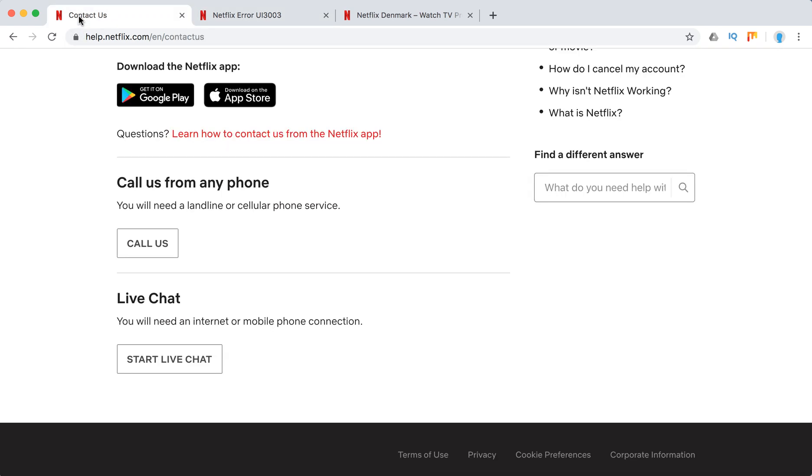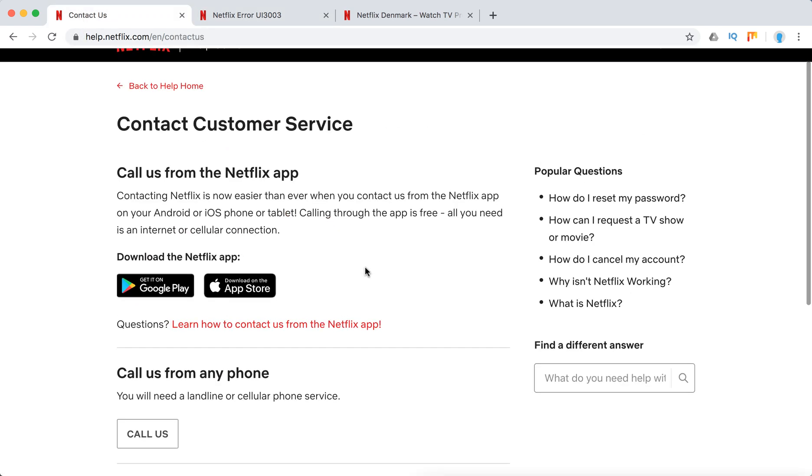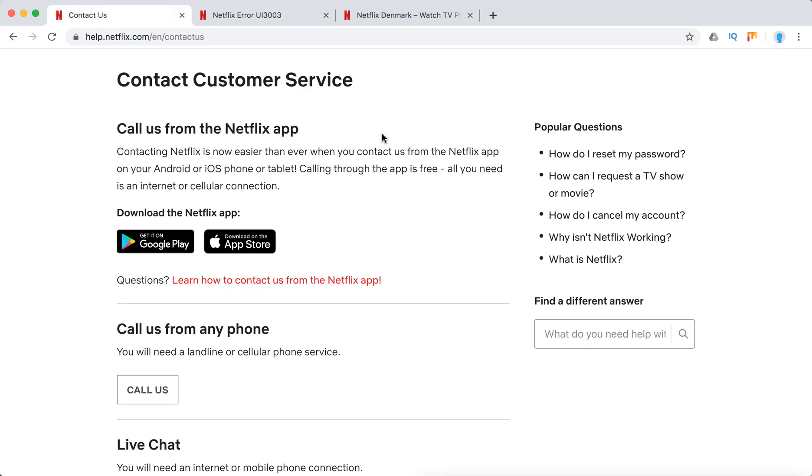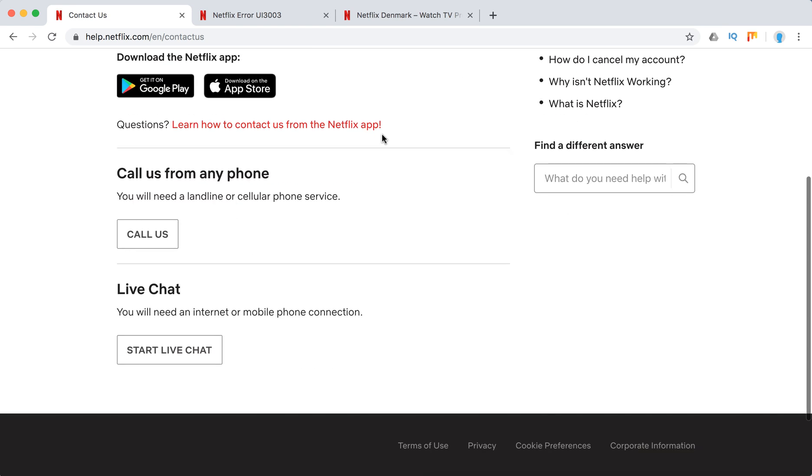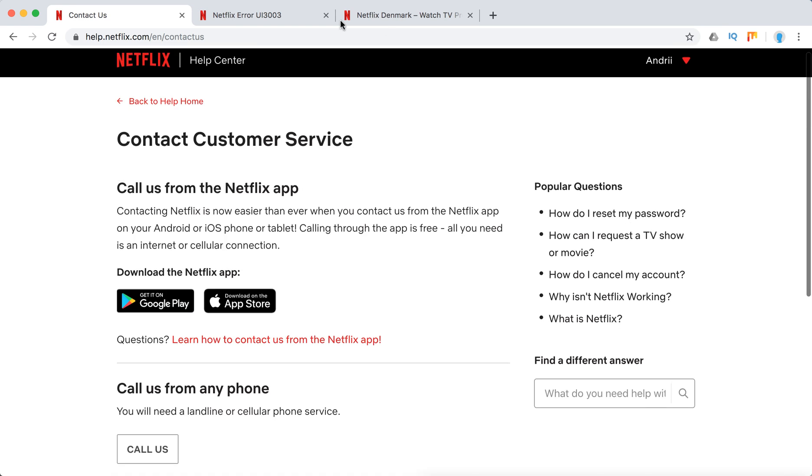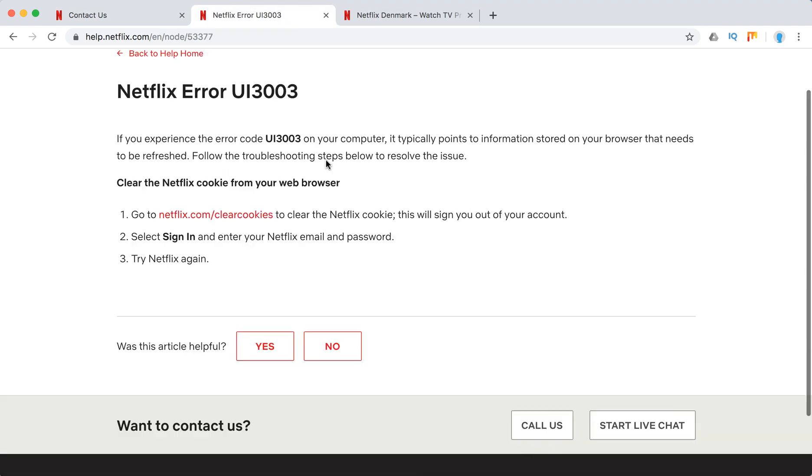Also, of course, you can contact Netflix support. Here's how to do it. You can call from Netflix app, call from phone, do a live chat and stuff like that.